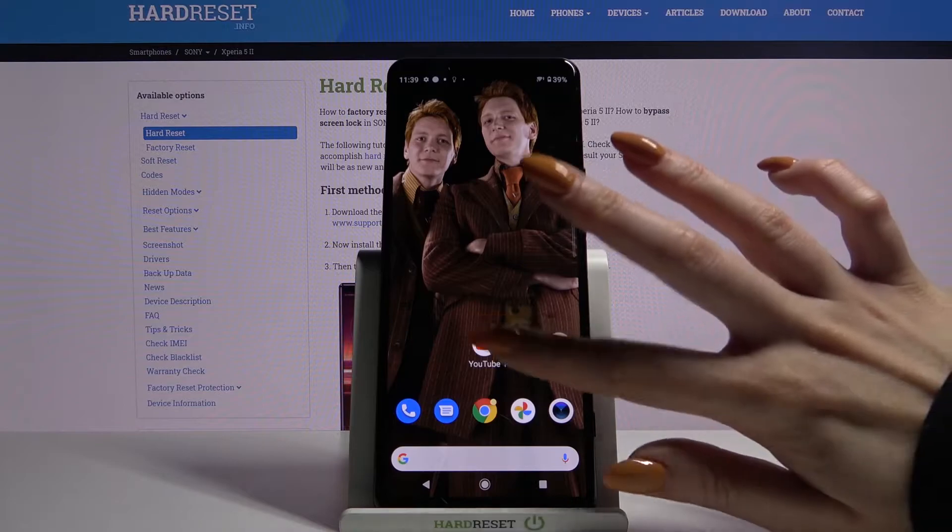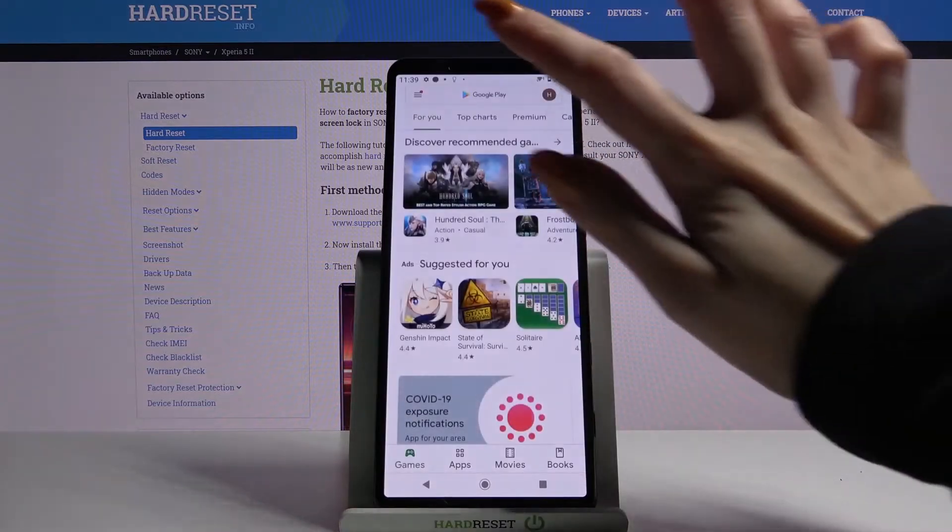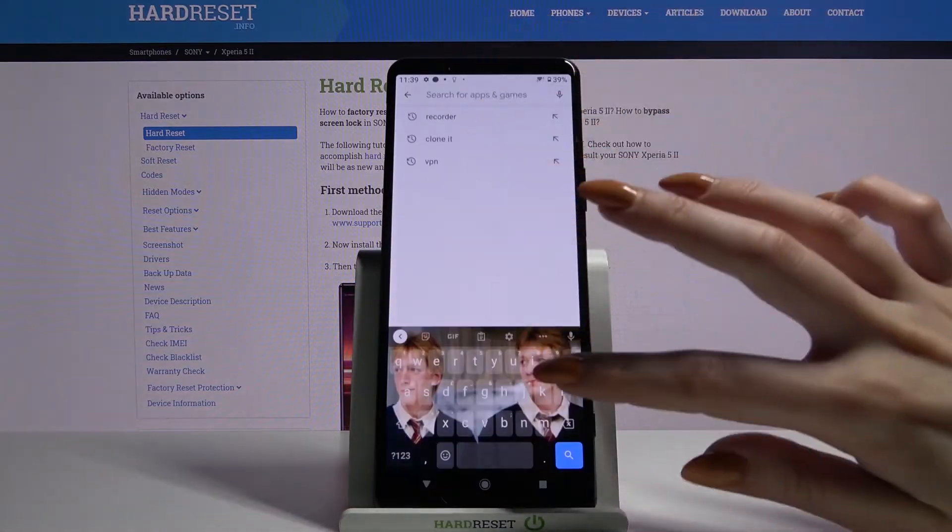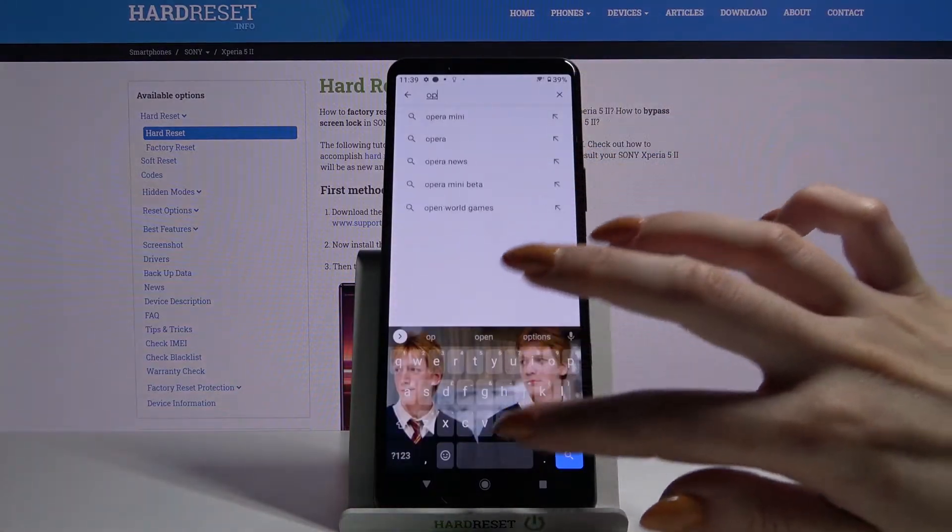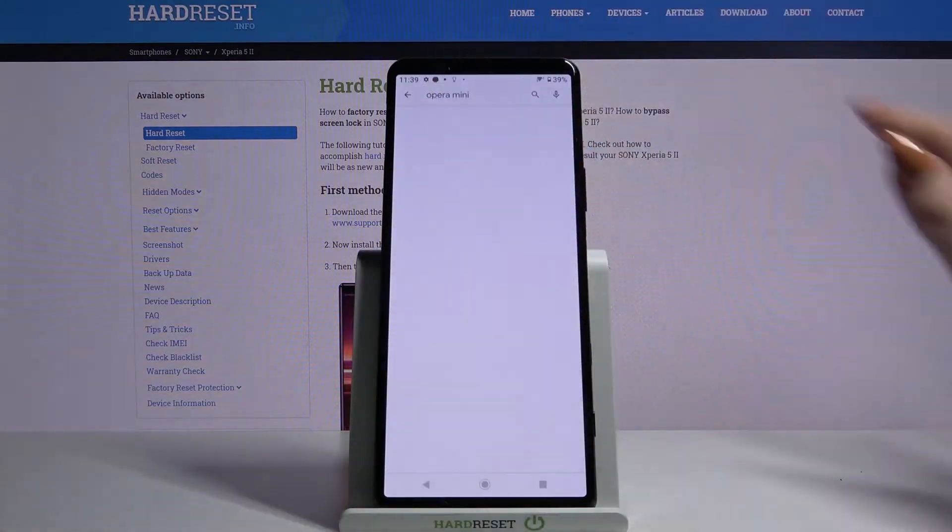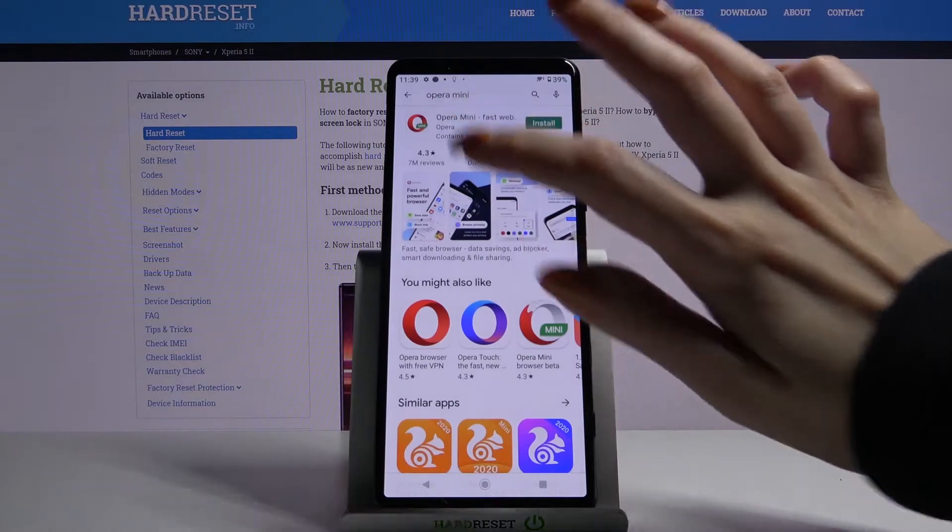Firstly open Play Store, then type Opera Mini and download it.